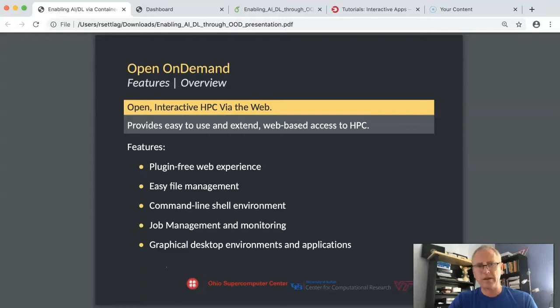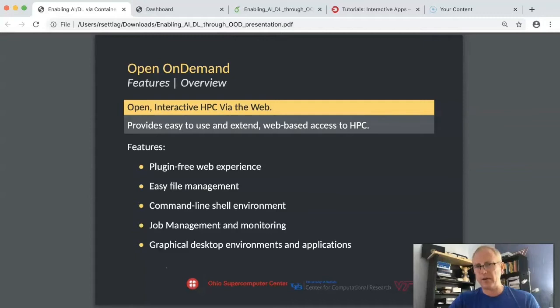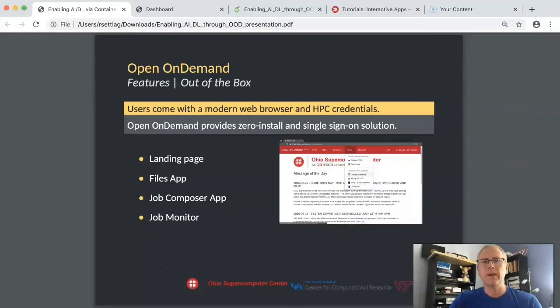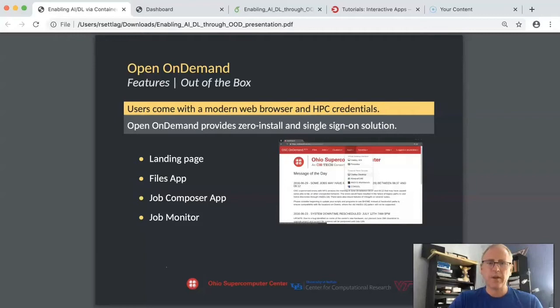Some of the features of Open OnDemand are listed here. Basically it is a web experience, so that's more familiar. Internal to Open OnDemand, there's a file manager. There's a way to get to the command line easier via the browser. There's some job management tools that I'll show you. And there's a way to enable and then expose graphical user interfaces, so GUI-type applications. Out of the box, some of the things that you get is a landing page. I'm showing the Ohio Supercomputing Center landing page. There's a files app, a job composer app, and a job monitor, and then a way to extend this to other GUI-type applications.